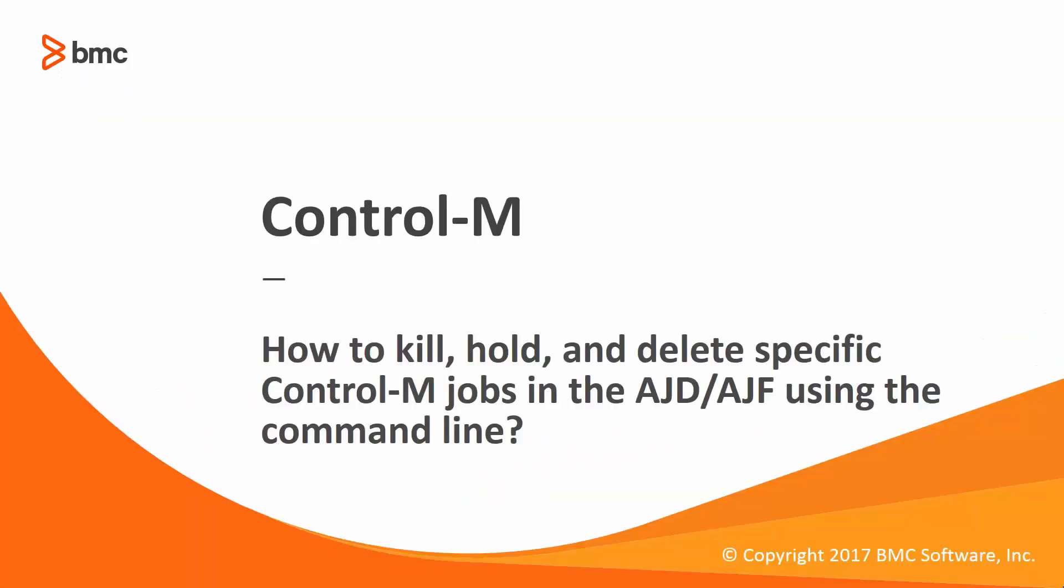Welcome to the Support Videos for Workload Automation video series. This video will demonstrate how to use the command line interface on Control-M Server to kill, hold, free, and delete jobs in the active jobs database.